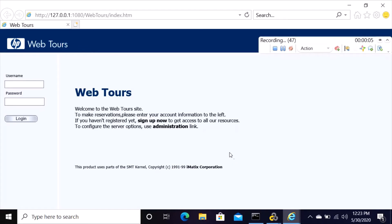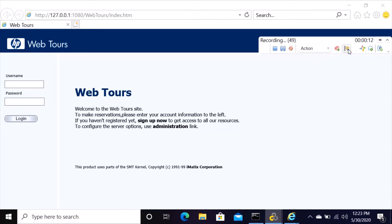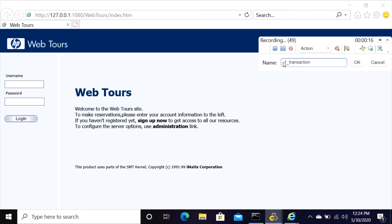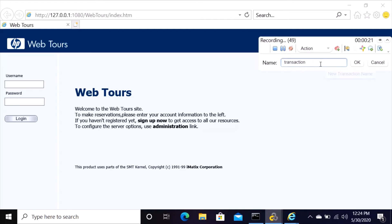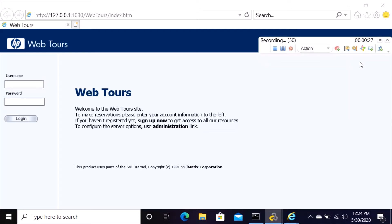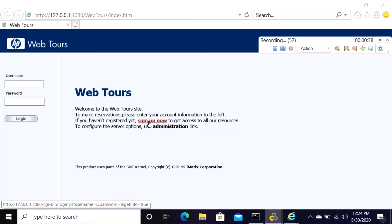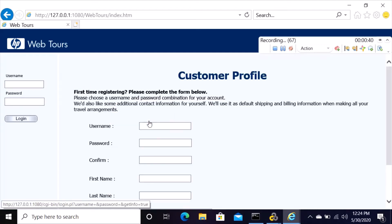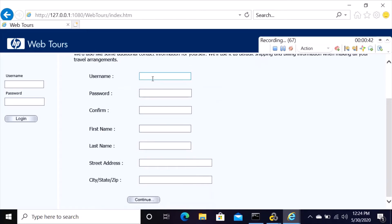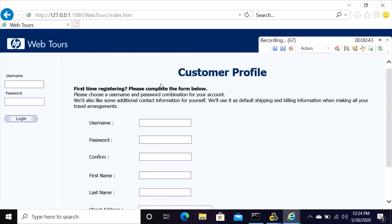So it opens up the Web Tours application. Then under action you can insert a transaction. This is transaction, you can say this is transaction number one, transaction one, click okay.